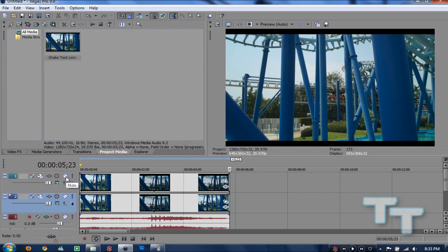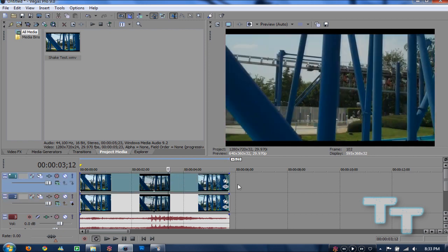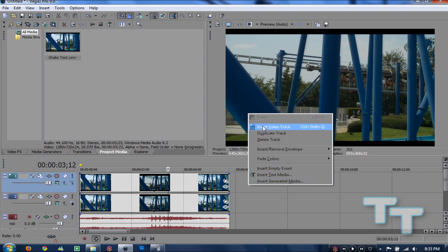Now for every video that you want to place on top of the video, that's going to have to go on a video track above the original video. So as you can see, we'll bring our second video down and put it on a video track above. To create a new video track, just do as I did there — right click and say Insert Video Track.